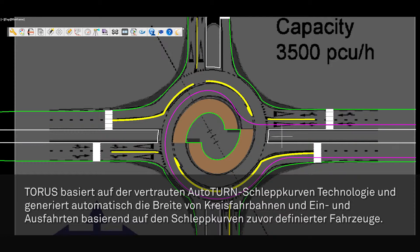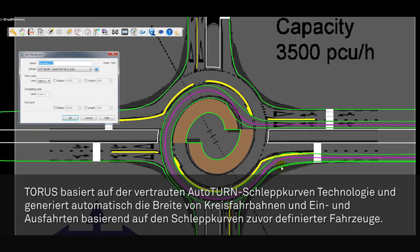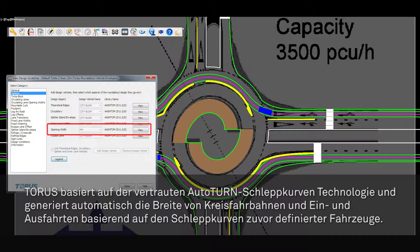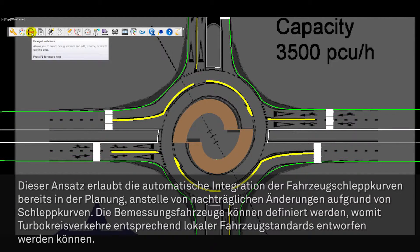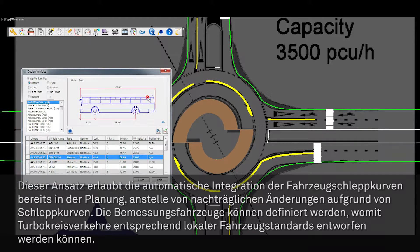Taurus uses the vehicle envelope method of design to generate key geometric elements such as circulatory lane widths, entry and exit lane widths, which are designed based on the vehicle swept path envelope. This approach enables the consideration of a design vehicle swept path requirement up front.